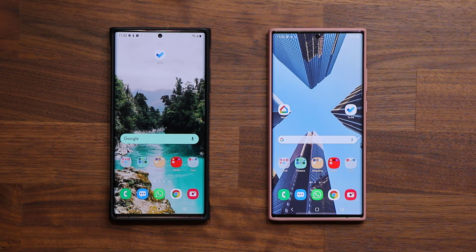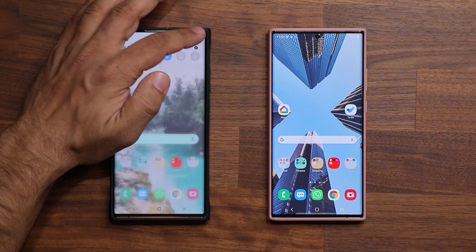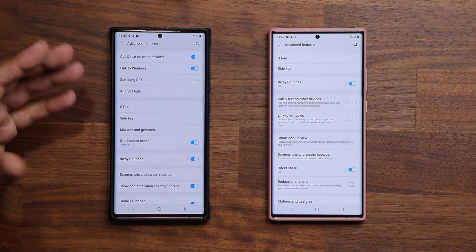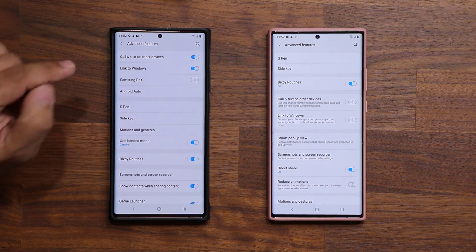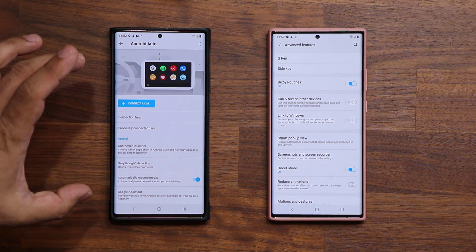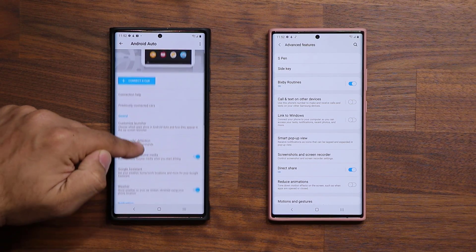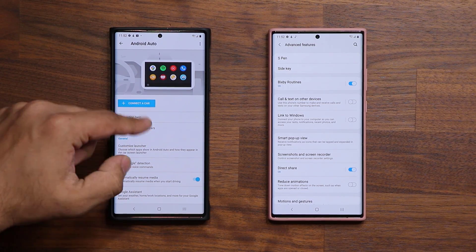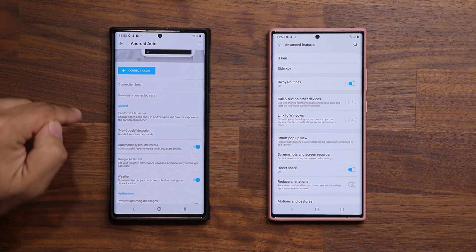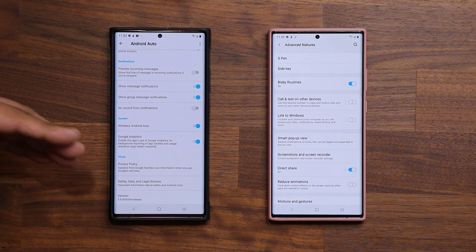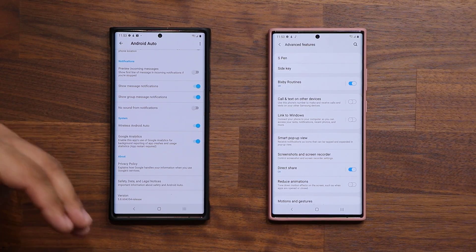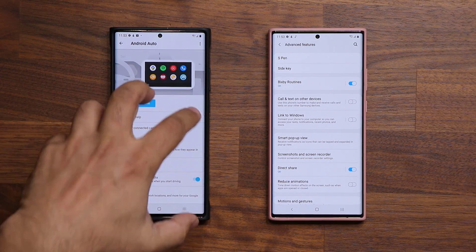The next change is Android Auto, which is now built into the phone. Going to settings, advanced features, you'll find the Android Auto option. It's now built in with Android 11, and you no longer need to download the application to access these settings. On eligible 2021 cars, you can also do wireless Android Auto from here — no cables needed, though it only works with eligible smartphones.